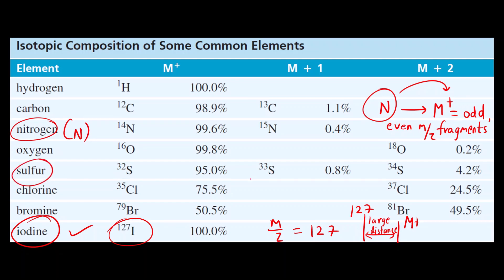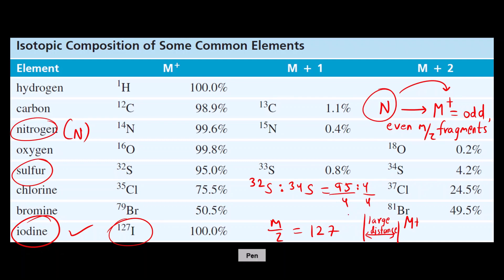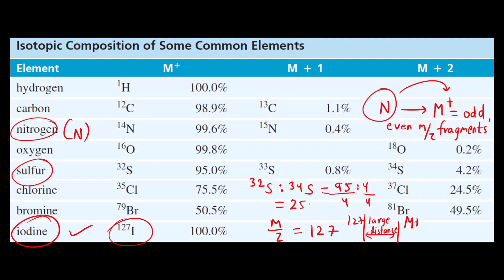For sulfur, the ratio of 32S to 34S is 95% to 4%. Dividing both by 4 gives approximately 25 to 1. This means the M+ ion peak is 25 times taller in height compared to the M+2 ion peak. If this is the case, then the heteroatom is sulfur.